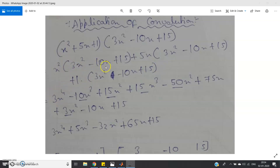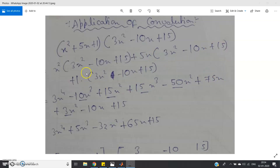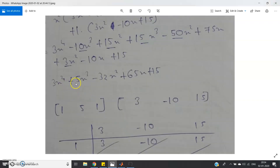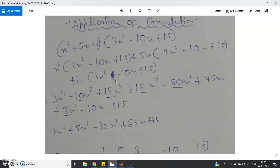Carrying out the multiplication: x² × 3x² = 3x⁴, minus 10x³, plus 15x². Then 5x × 3x² = 15x³, 5x × (−10x) = −50x², and 5x × 15 = 75x. Since we are multiplying the second polynomial by 1, it stays as 3x² − 10x + 15. Simplifying, we get 3x⁴ + 5x³ − 32x² + 65x + 15.